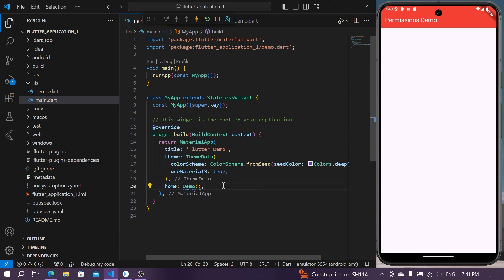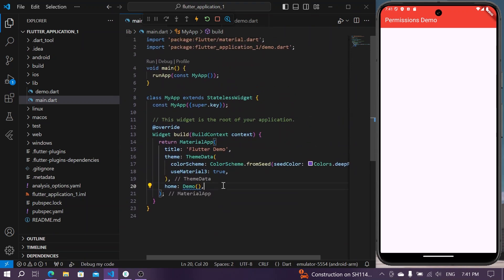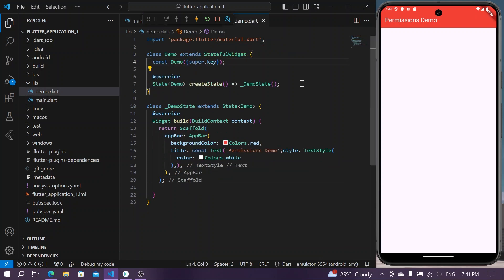Hello guys, welcome back to my channel. In today's video we are going to see how you can use permissions and ask for permissions in your application in Flutter. Let's start with our demo application.